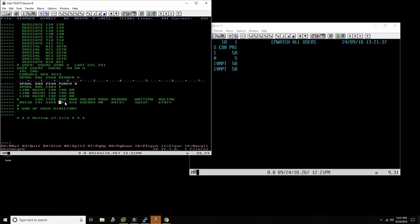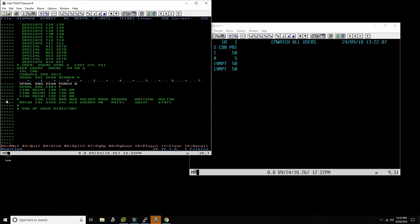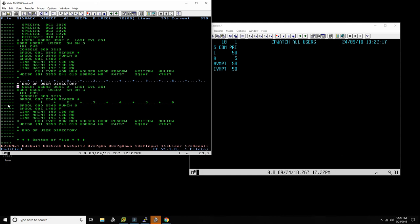For example, starting from cylinder address 241 for 10 cylinders — so this goes from 241 to 251. Then I have multiple-write password, read password, write password, and multi password. Now as you can see, you have to manually keep track of cylinder assignments. If I add another user here I have to know where the last user's allocation stopped — that's why I write it as a comment: 'last user stopped at 251.'